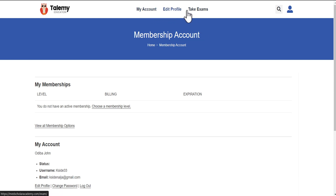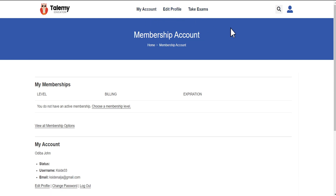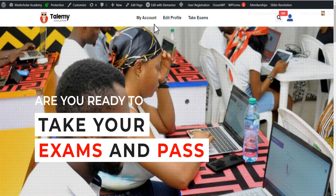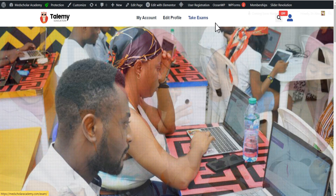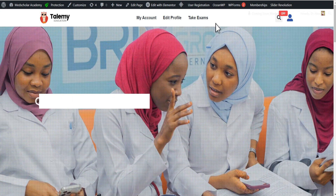Now you can see we've logged in, and you can see the menu has changed from what we had when we were logged out to something different. Achieving this is as simple and straightforward as that. And as an admin, you can see this as well.